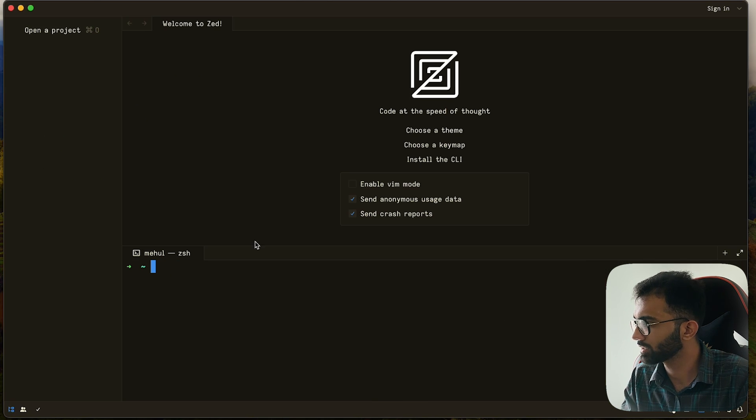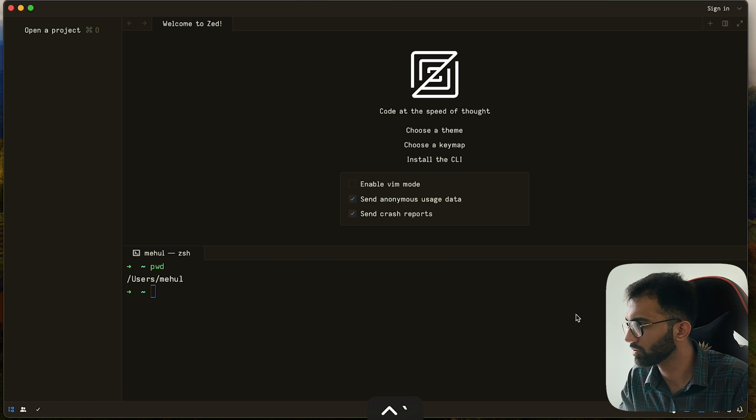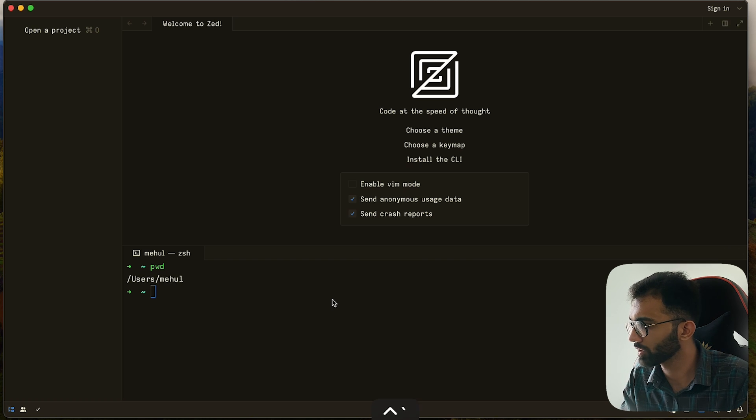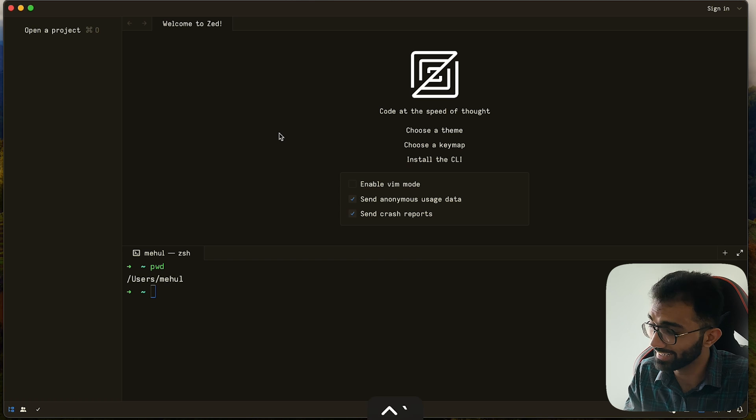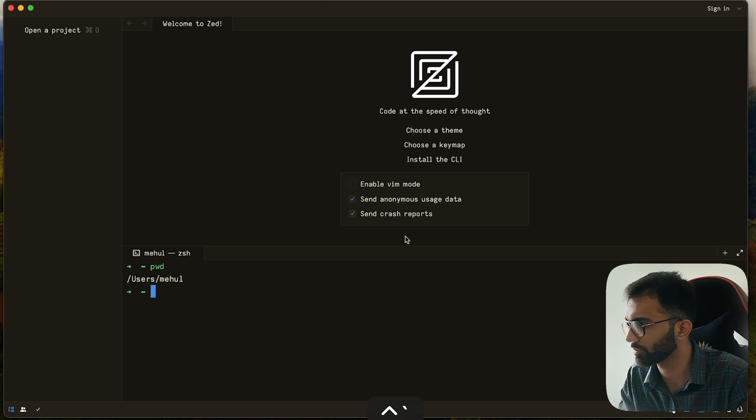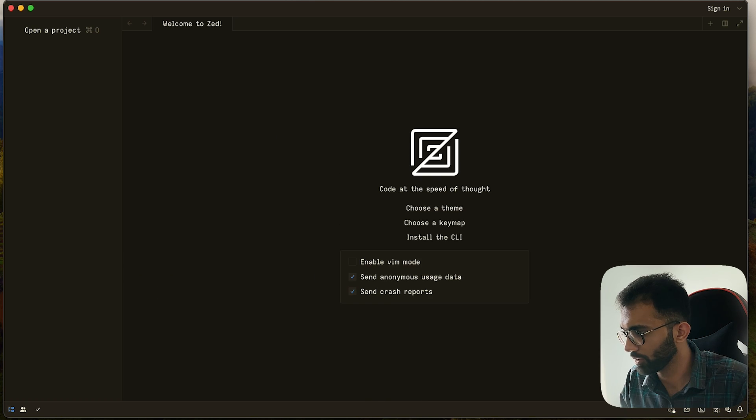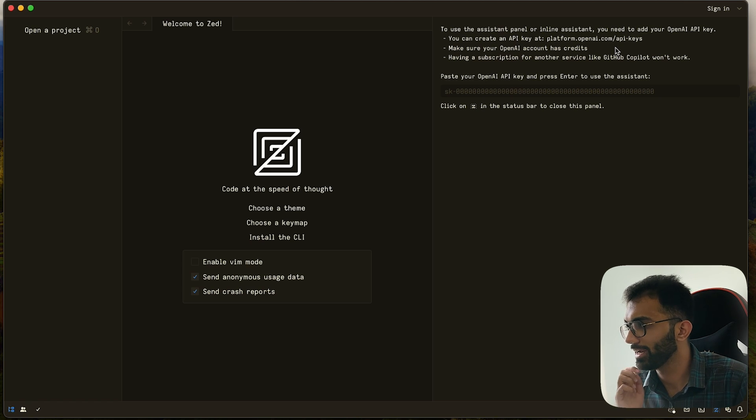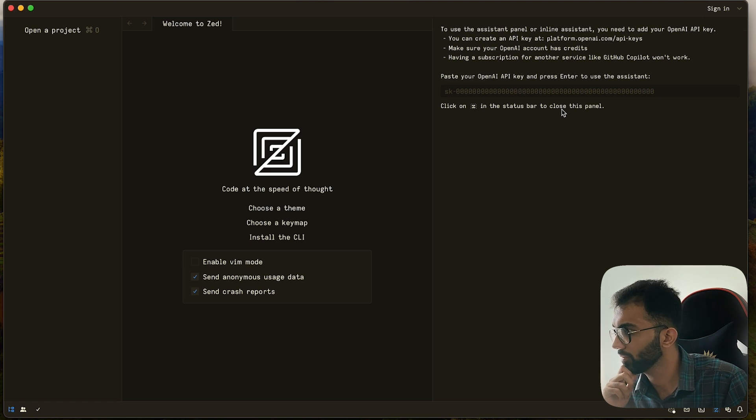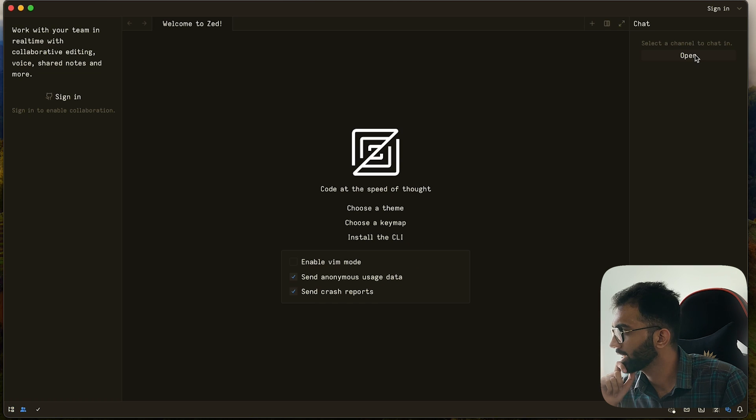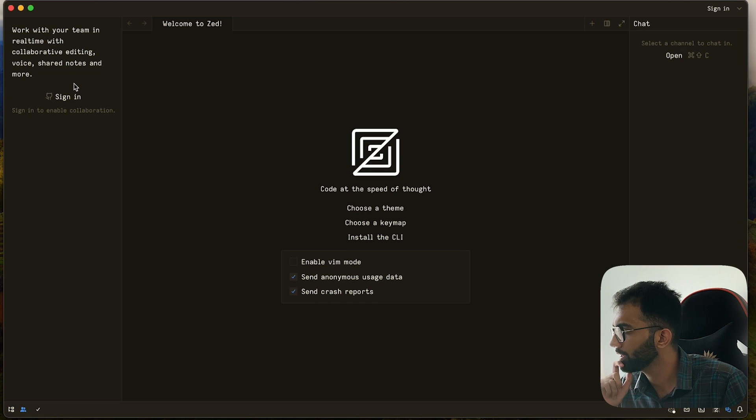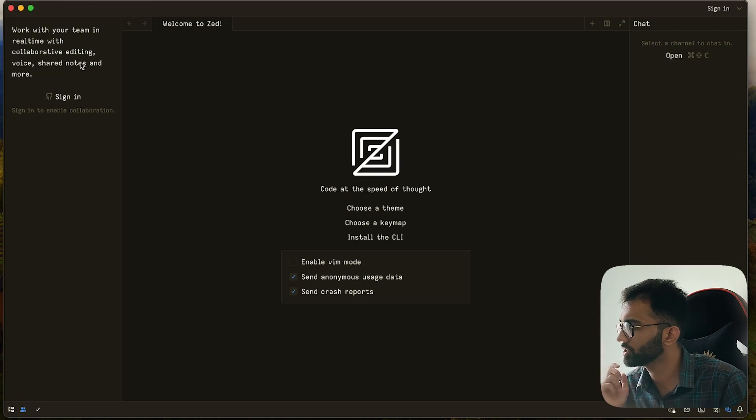We have the terminal here. So it automatically picks up the ZSH shell, which I have. So the binding exactly is not working. Control and the tilde symbol is used to hide terminal in VS Code. I'm not sure if I'm doing something wrong. Then there's an assistant panel, which is again an AI integration, I'm assuming because it asks me for OpenAI key. Then there's a chat panel, which is again interesting, because you can work with your team in real time with collaborative editing, voice and shared notes and more.